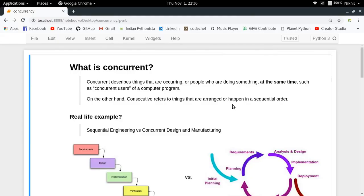Before we move to concurrent programming, we first need to understand the meaning of the word 'concurrent.' Concurrent is a word used to describe things which are occurring at the same time. For example, concurrent users of a computer program — like a multiplayer game such as PUBG where multiple players are playing at the same time. The opposite of concurrent is consecutive.